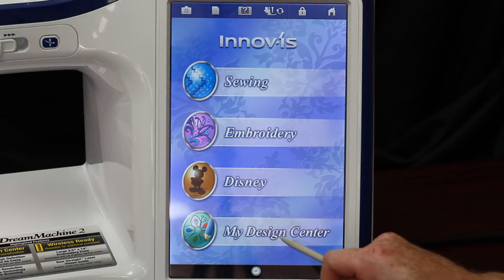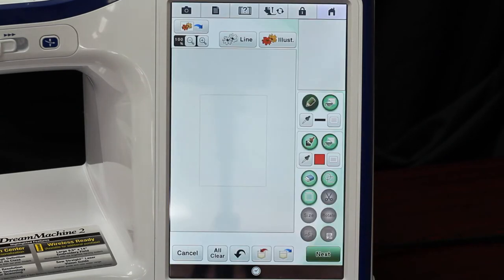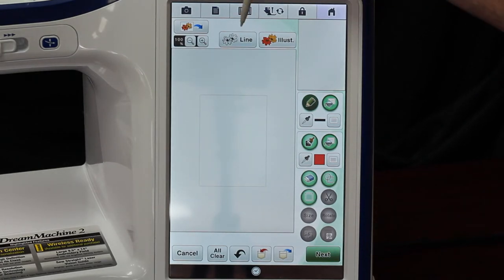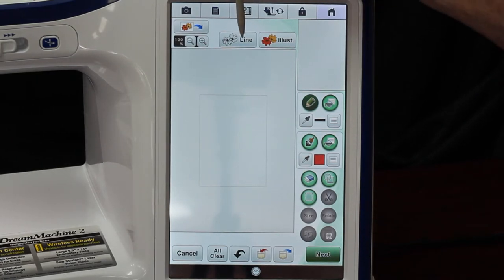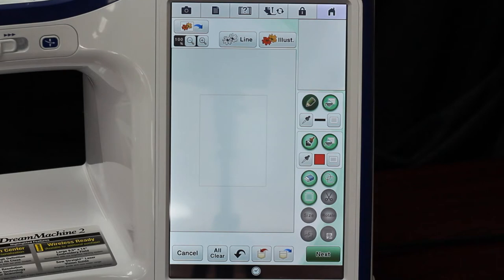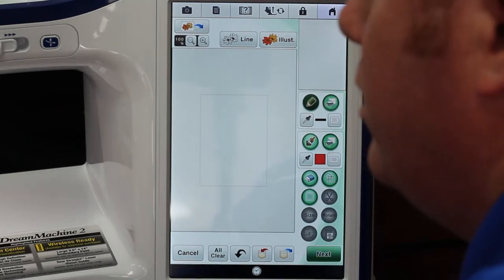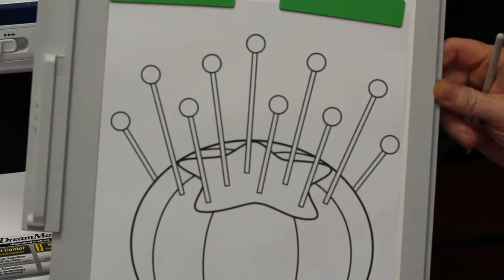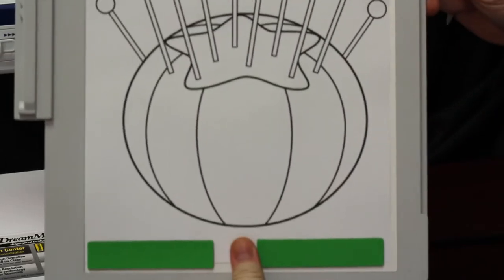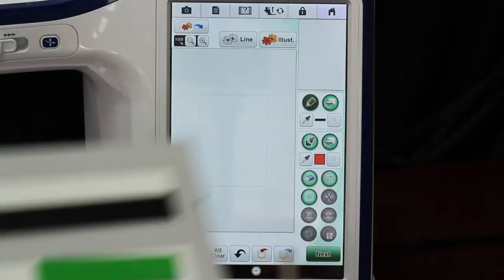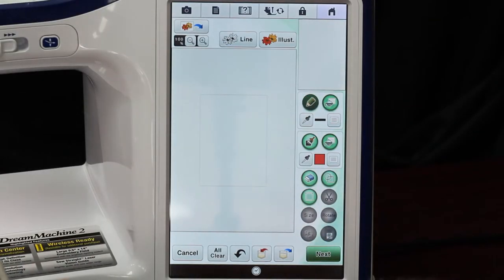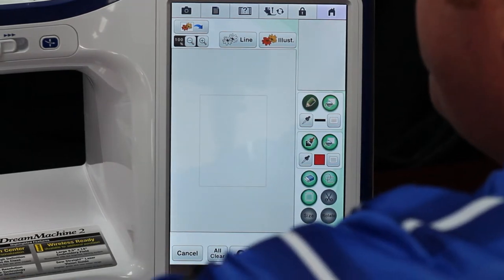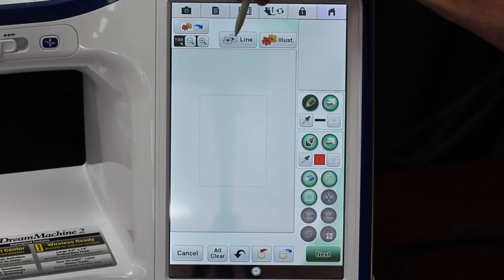I'm going to come in here and on our screen we have a button that says Line. I have a line illustration drawing done. Let me get it here so you guys can see it - it's one of those tomato pincushions. I'm sliding it onto the machine. It's on our scanning mat.